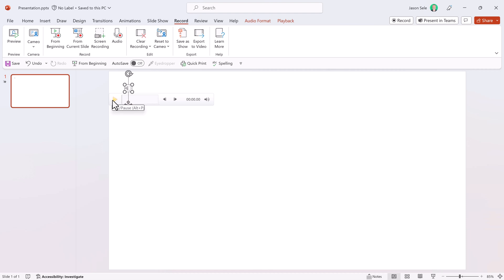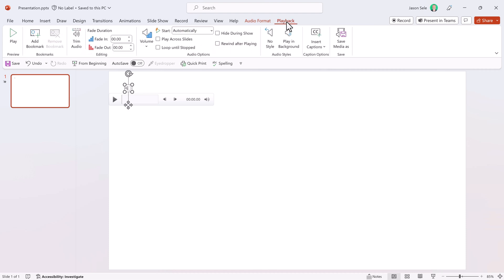Adding captions to your audio is really simple. Make sure you click on the audio icon and then you'll see the audio format and playback options on the menu. Click on playback and you'll see Insert Captions right here.